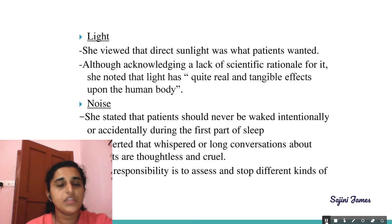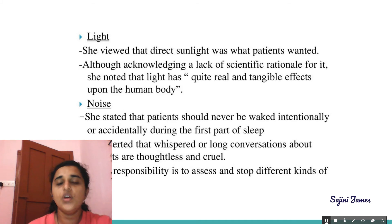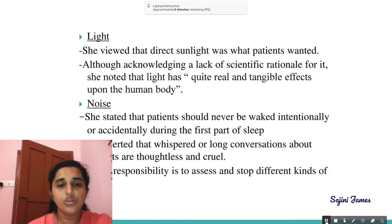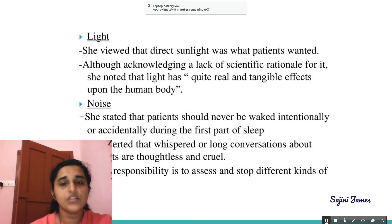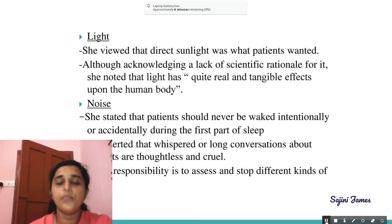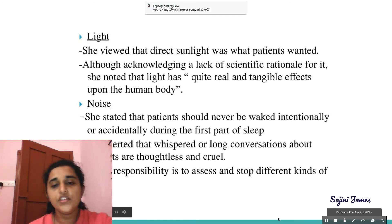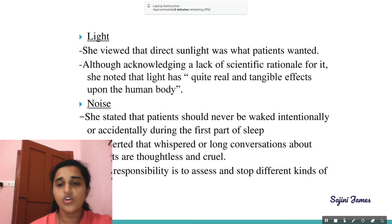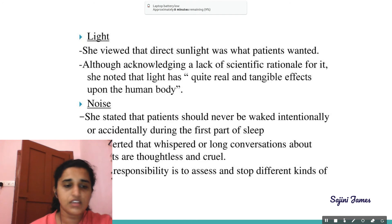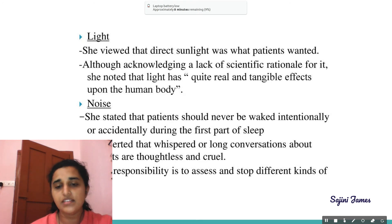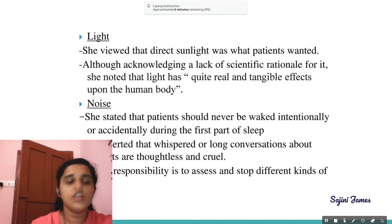Second is light. She viewed direct sunlight as something patients needed, although acknowledging a lack of scientific rationale for it. She noted that light has quite real and tangible effects upon the human body. Regarding noise, patients should never be woken intentionally or accidentally during the first part of sleep. She asserted that whispering or long conversations about patients are thoughtless and cruel. Nurses' responsibility is to assess and stop different kinds of noise for the well-being of patients.